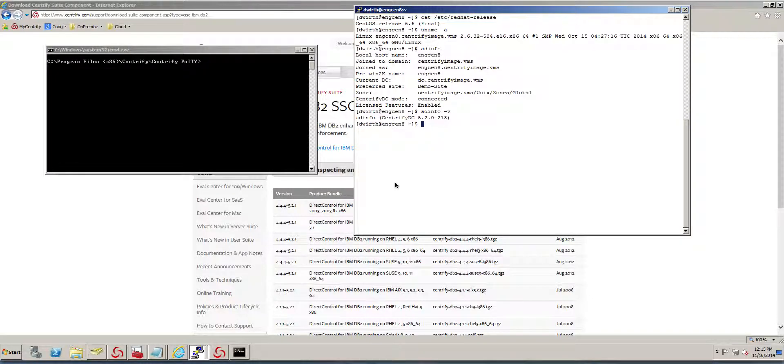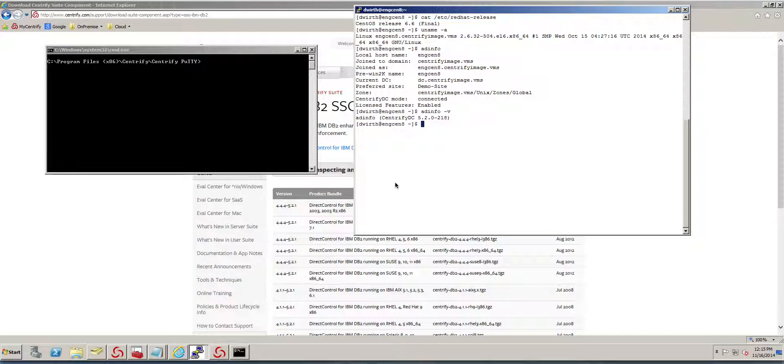Hi, this video will cover the installation of the DB2 SSO module from Centrify. This module enables organizations to enhance their DB2 deployments by not requiring users to be local to the Unix or Linux system that hosts the DB2 database.